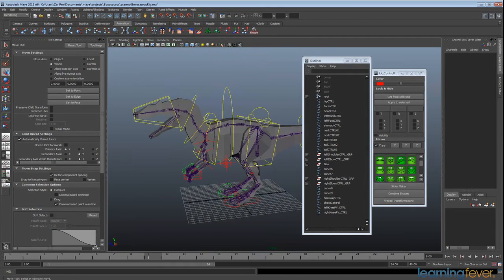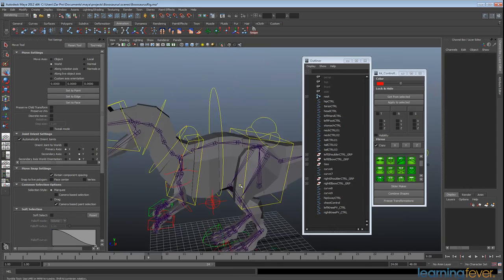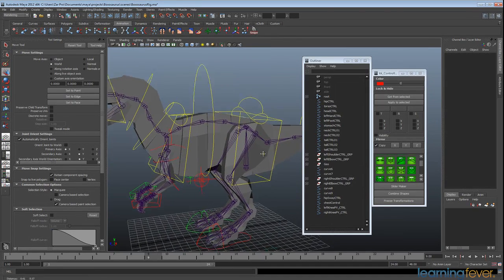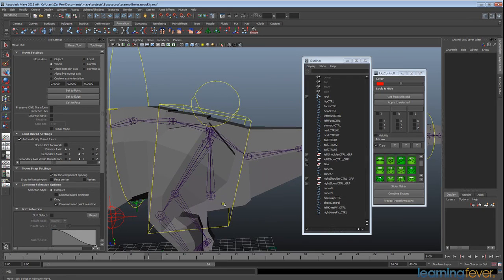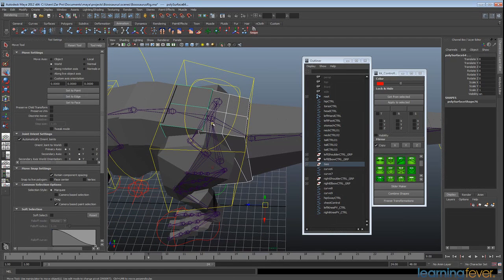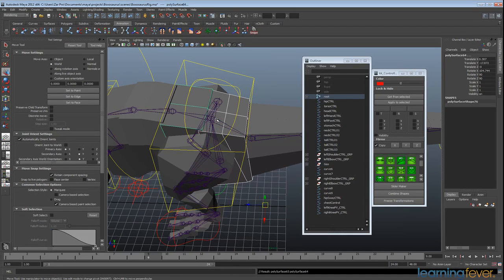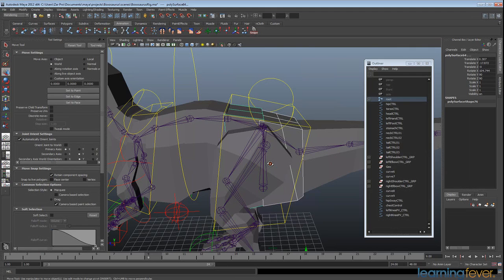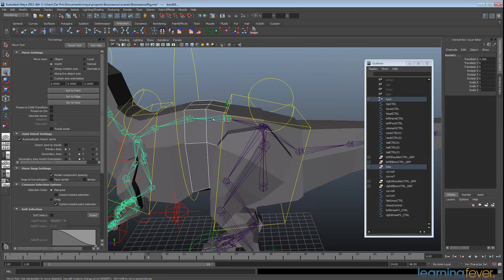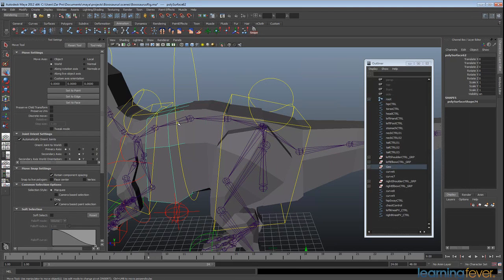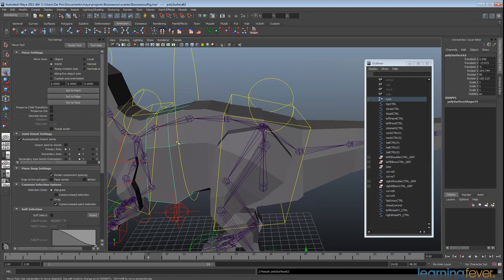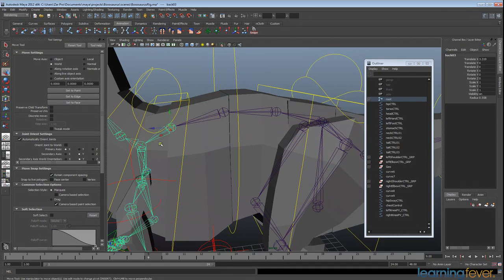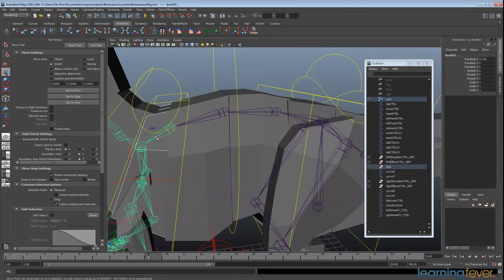So we're going to go ahead and do that now. We're just going to simply parent things. I'm going to select this geometry and shift select the joints and hit P. I'll just move that across there. Geometry, joints, hit P. Geometry, joint, hit P. I'm just going to go and do this for the rest of the model and I will see you in a moment.